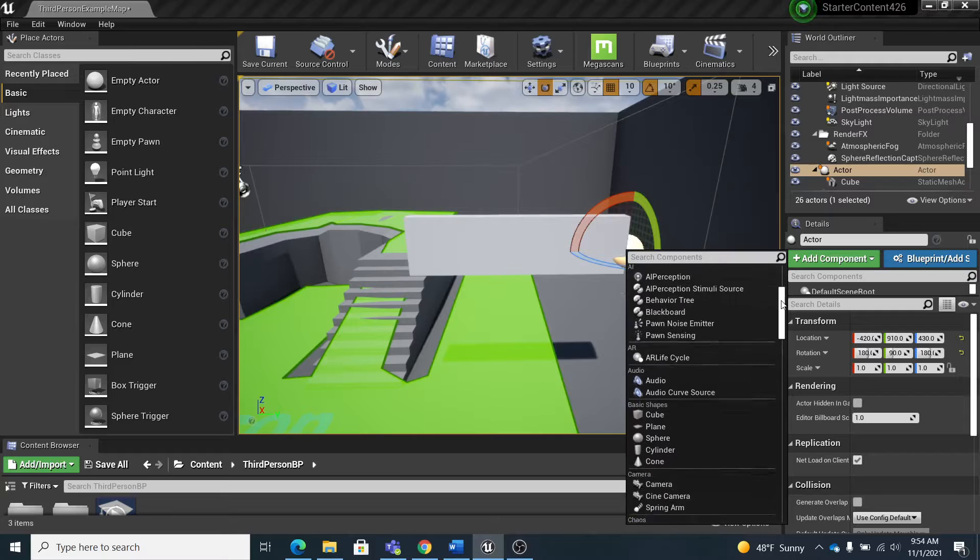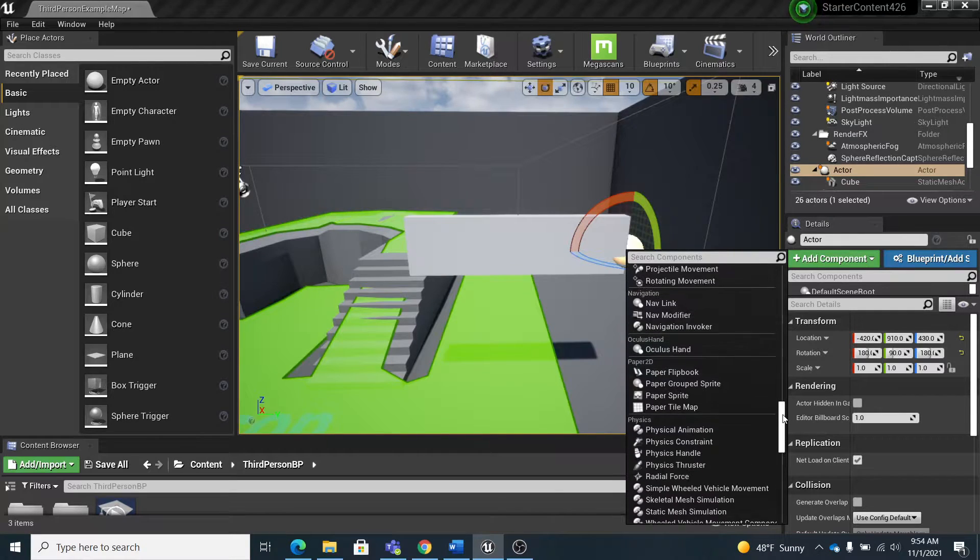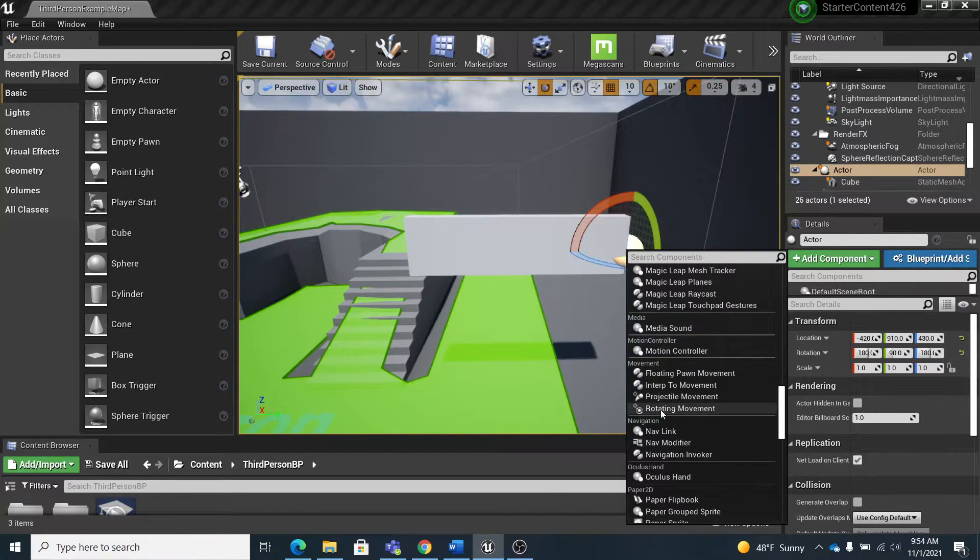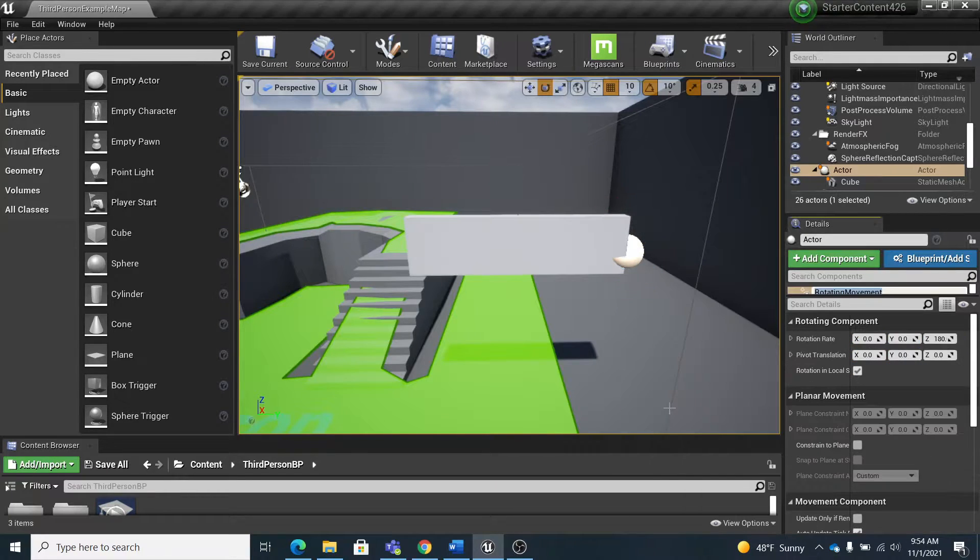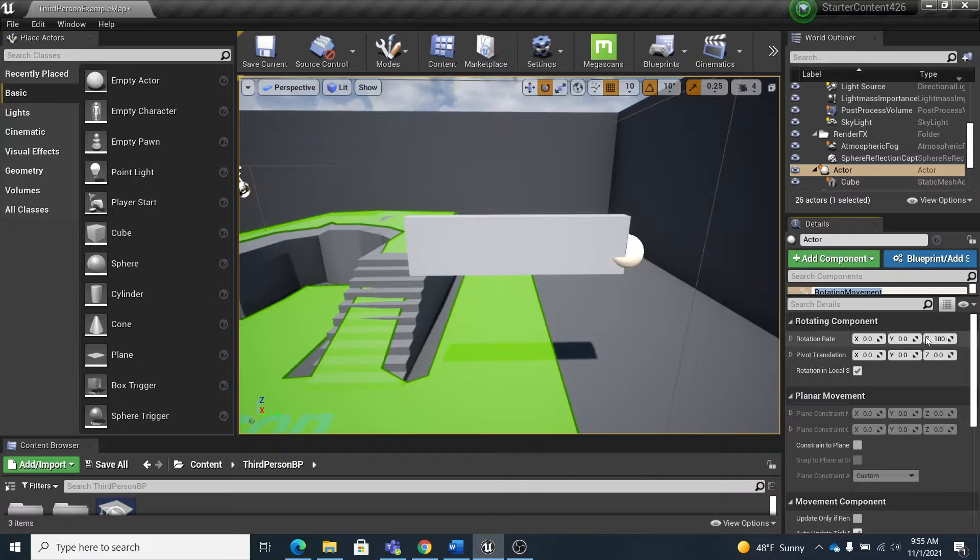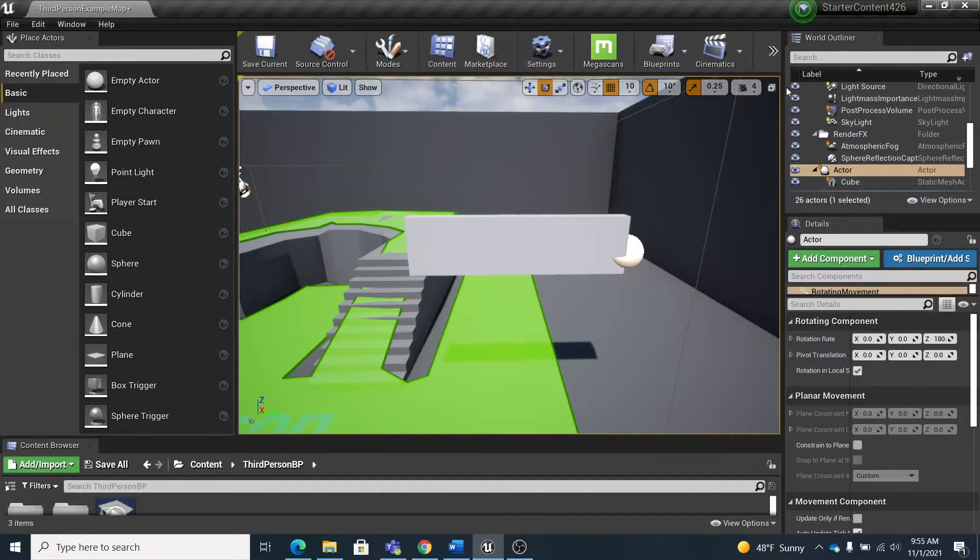So I'm going to go down to movement: L, M, N, O, P, and attach a rotating movement component on this. And by default it rotates 180 degrees per second on the z-axis, so that when I hit play...